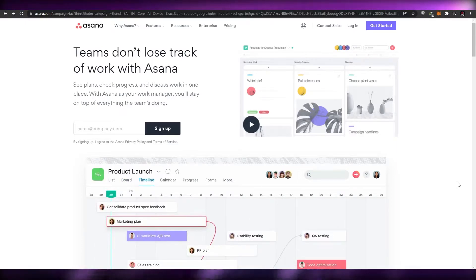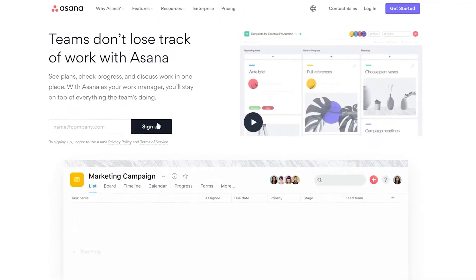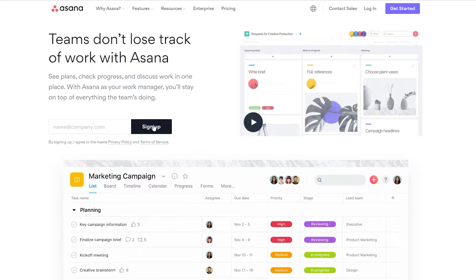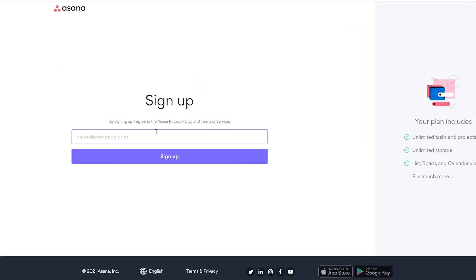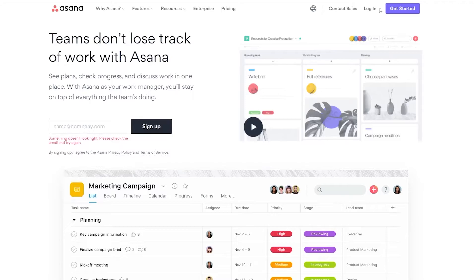The first thing we need to do is come over to Asana and simply sign up. You can sign up by clicking on the sign-up button or the 'Get Started' button at the top. I'm going to click on 'Get Started.' From there, you can enter your name and details, but I'm going to sign up with Google because it's much easier.